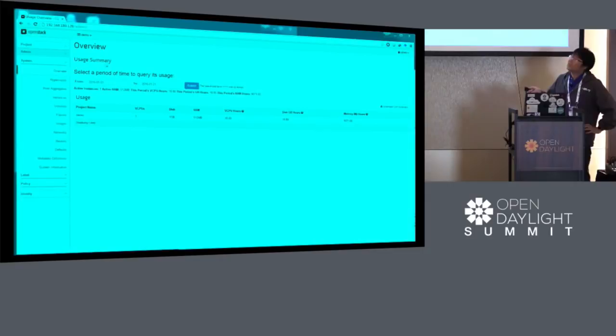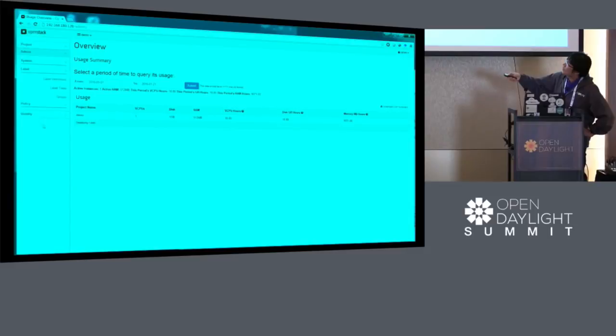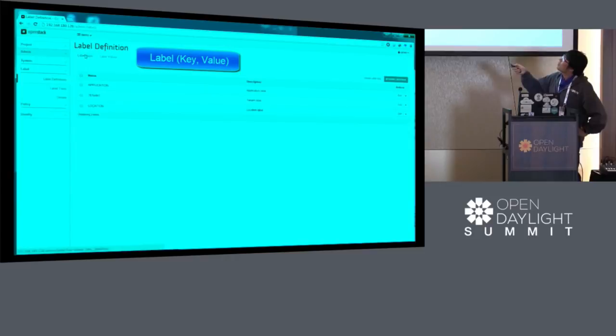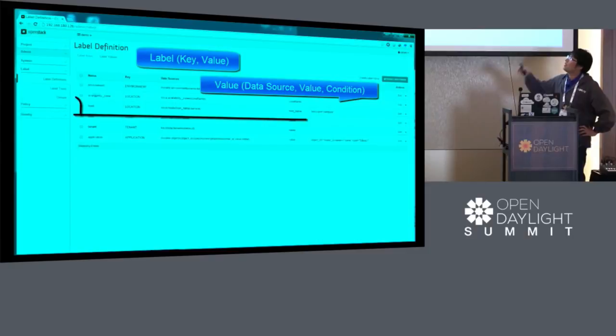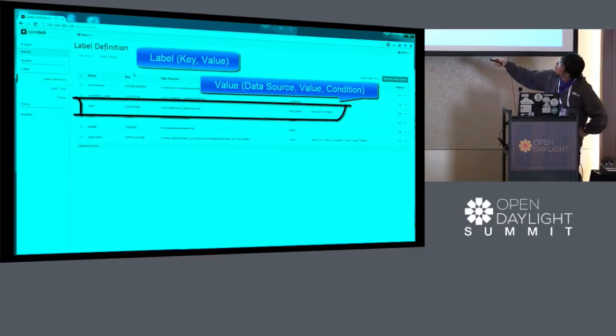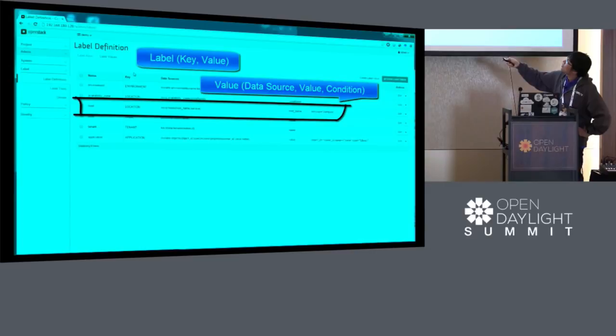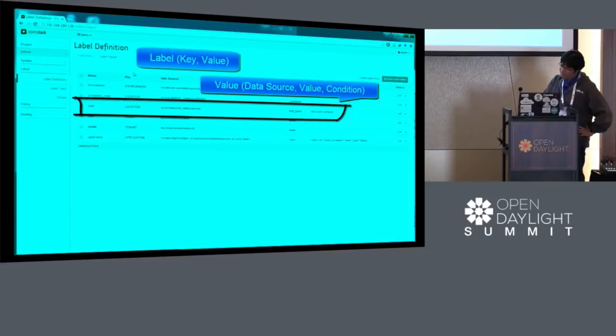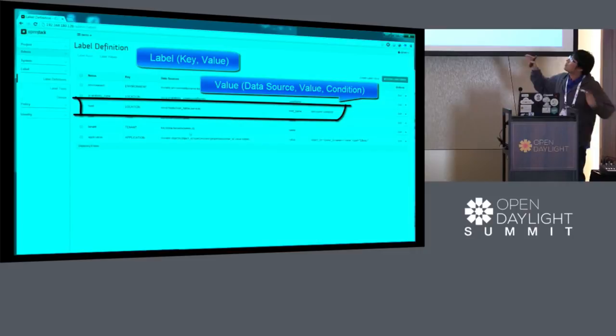This is the OpenStack dashboard called Horizon. We have extended our LMS services under the admin menus. Currently we are defining a label as a key and values. There are three keys: application, tenant, and location. We can define the values from the cloud admin or any expert. For example, for the host values, we define how to get this host information from the infrastructure - we can get host information from the Nova database. There is a host table we can get from the Nova databases. Cloud admins or experts can define these types of keys and values, and as users we can just use these key and value sets for creating our label trees.